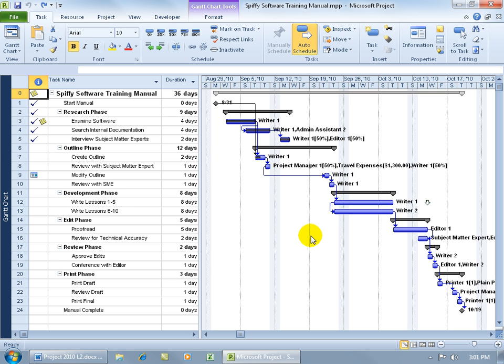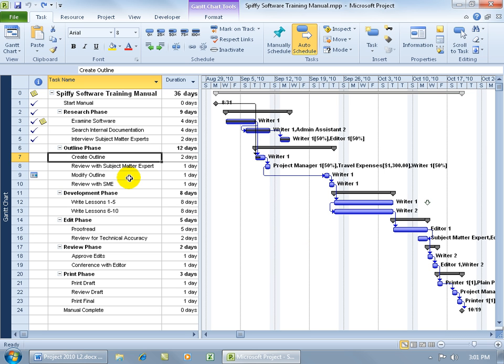You can choose which one you want to use, but let me go ahead and show you this one. So in this example, we're going to be using the Create Outline task, and as you recall in the previous training video, we split this one.